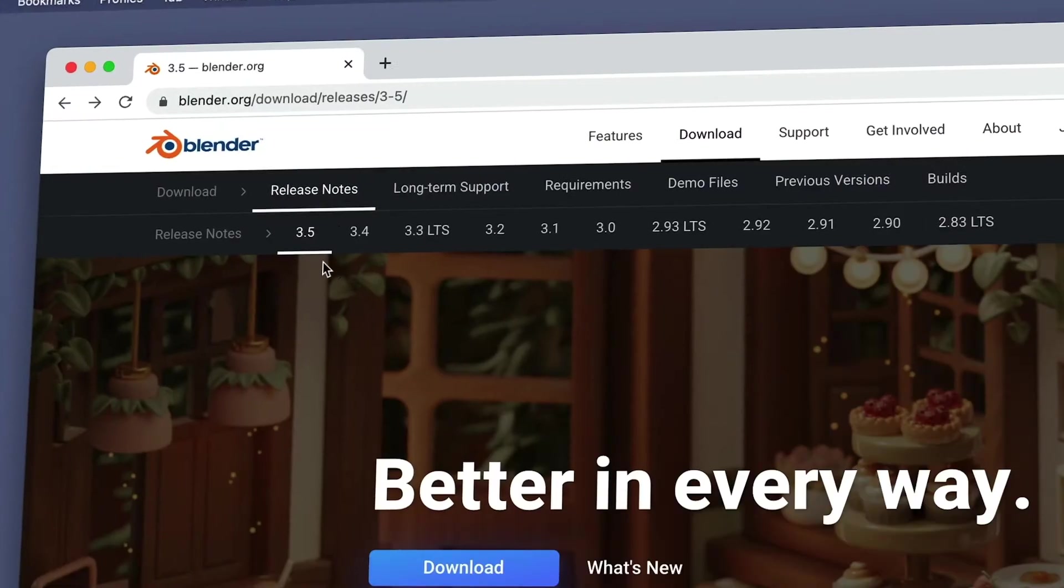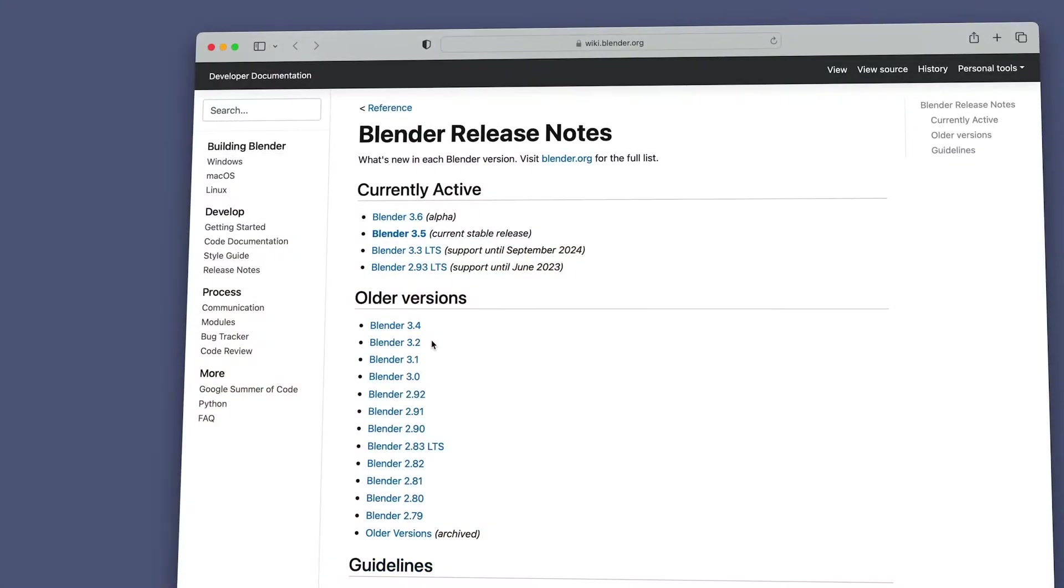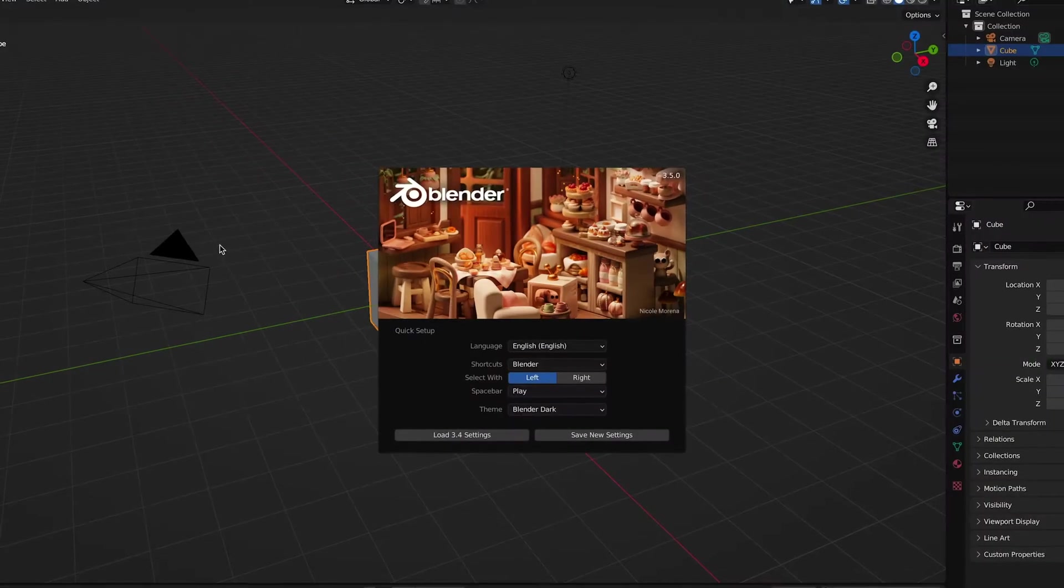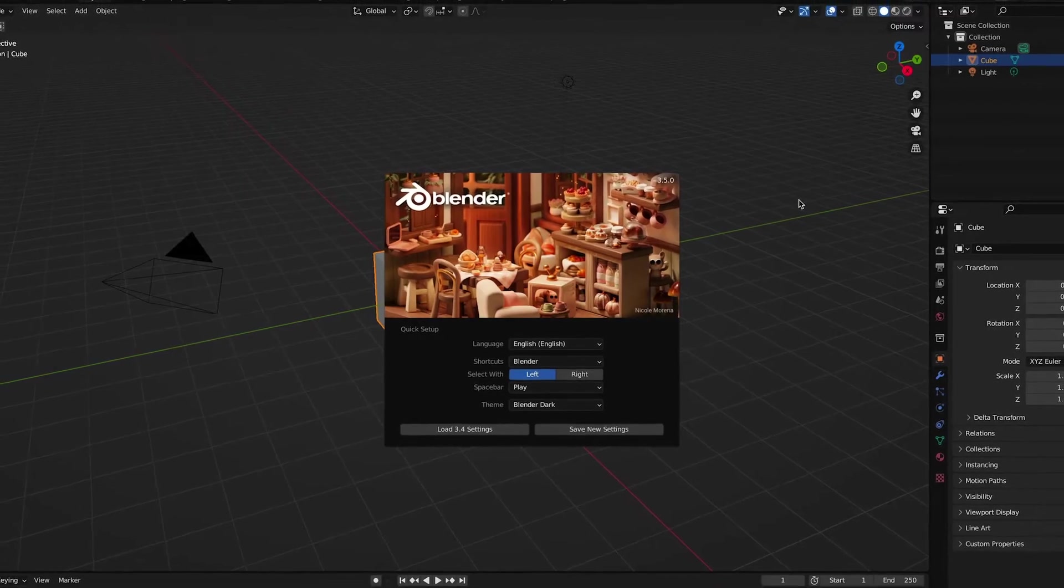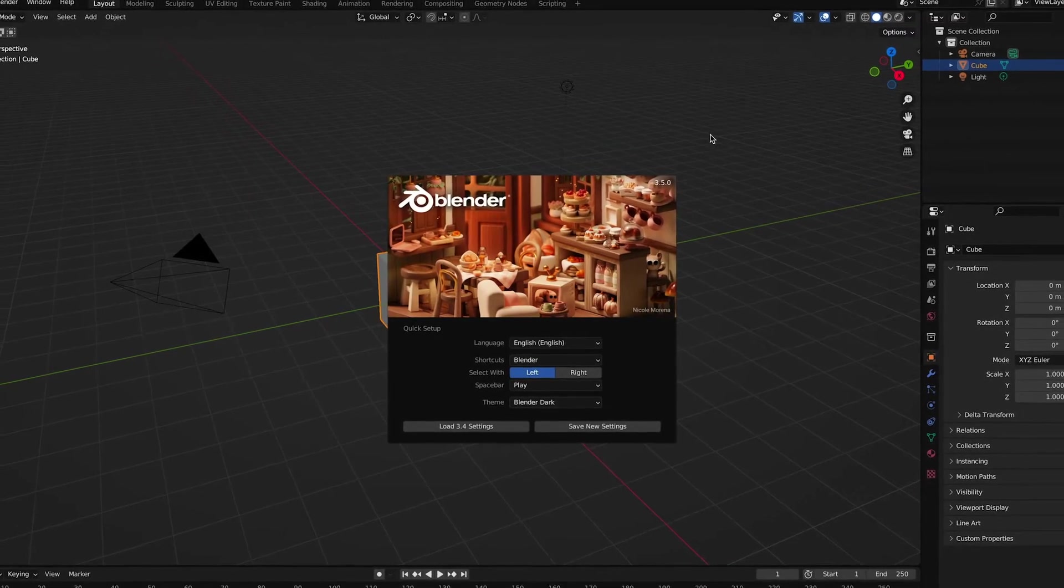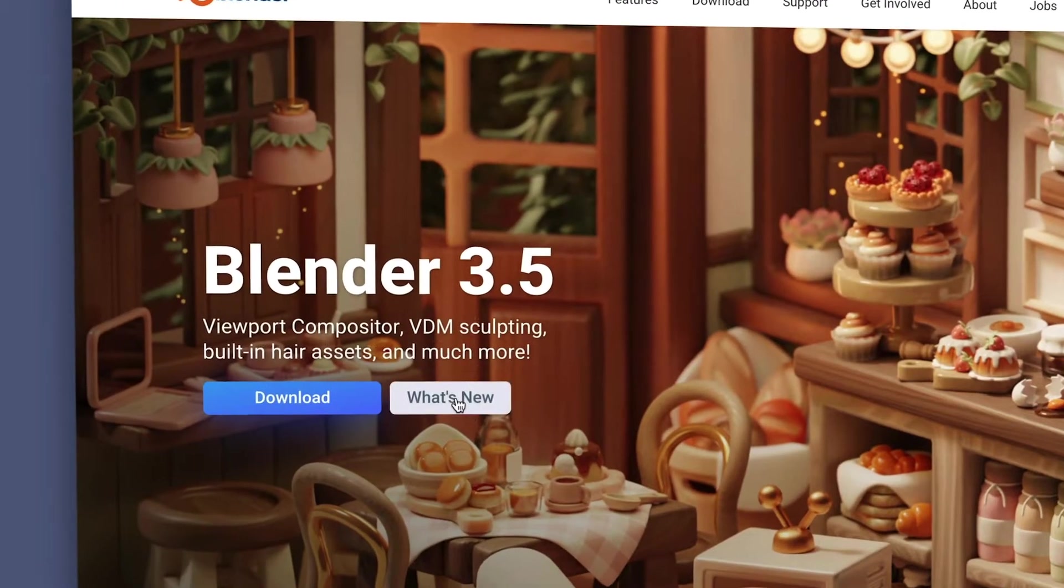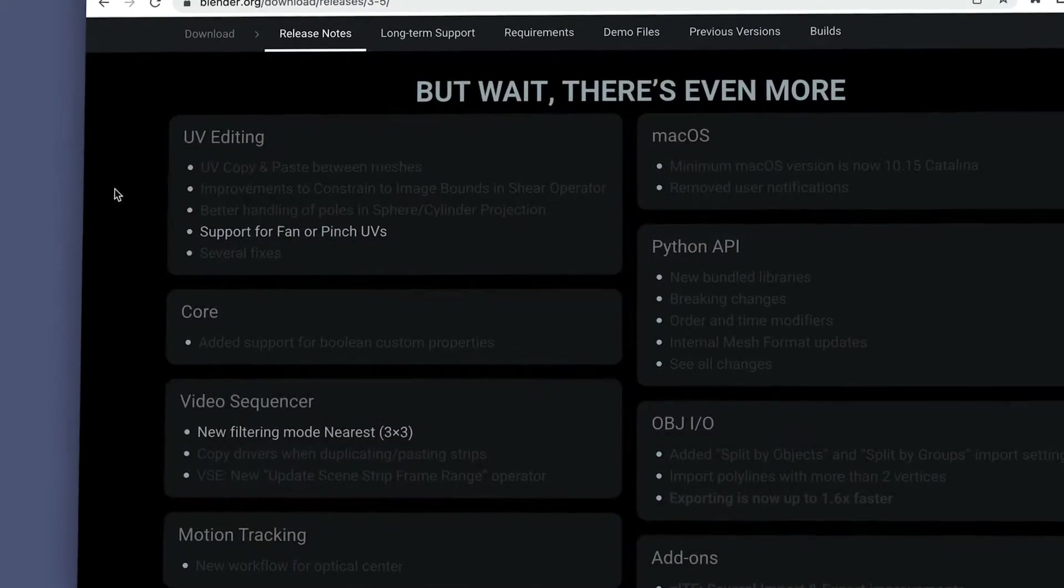Now, one thing you should know is that new versions of Blender are typically released about every three months. And unfortunately, it won't auto update within the application itself, or let you know that a new version is available. So you'll want to come back every 90 days or so to make sure you're on the most current version with the latest features, bug fixes, and updates.